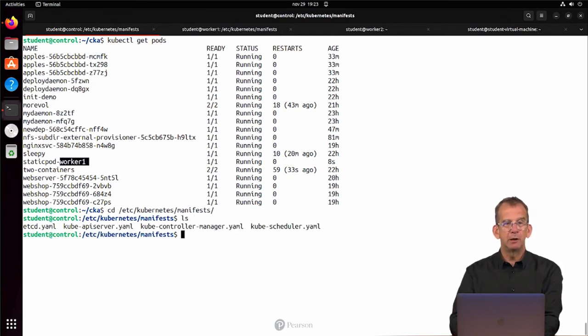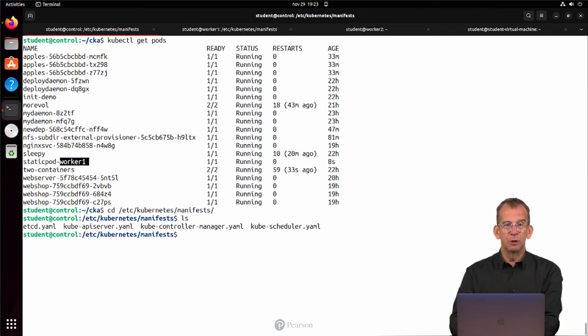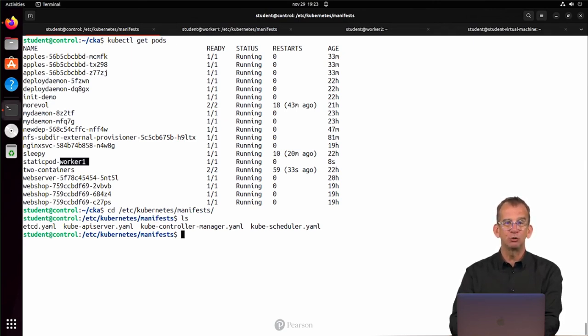Here we are in the /etc/kubernetes/manifests directory, where you can see static pods for the etcd, the kube API server, the kube controller manager, as well as the kube scheduler, which happen to be the core Kubernetes processes.